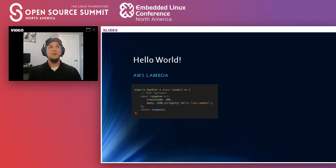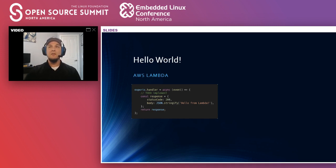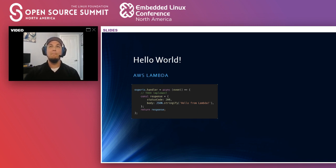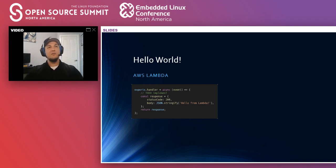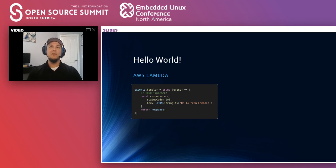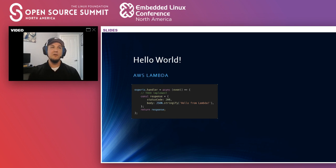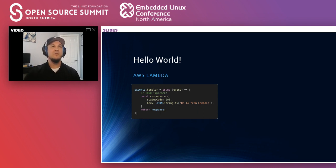So if we take a step back real quick and look at the bare bones hello world examples from AWS Lambda. So this is the function that is created when you create a new Lambda function with no other input. Just click through the web UI and it gives you this. It gives you an event object as a parameter. Then you create a response object with the status and the body, and then you return that object. And that's it. I mean, it's really straightforward, very simple.